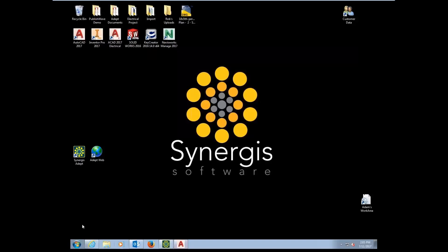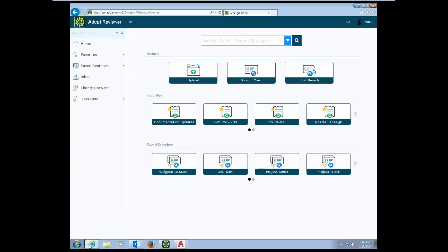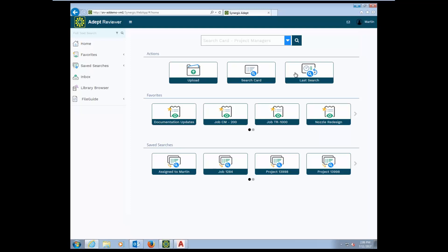If I bring up our web client here, our web interface has been designed with a goal to make it easy for all types of users to find files they need fast. Both casual and power users will feel equally at home in the ADEPT web interface. At the top, you'll see a big box that allows you to search across all the fields in a data card. Below, there's a couple of action buttons for upload, search, and last search options. Below there, you'll find the favorites and saved searches. These two rows make it easy to get to the documents or information you most frequently use.